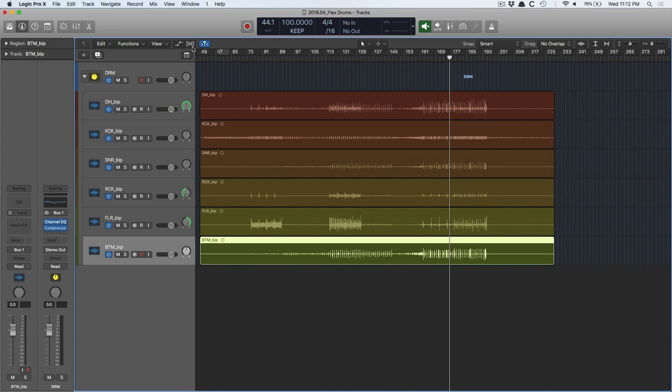Hey folks, Chris Van De Viver here from WhyLogicProRules.com, the website that helps you get the most you can out of Apple's Logic Pro 10. Today I want to walk through a step-by-step process, one that I take when it comes to editing drums using FlexTime.